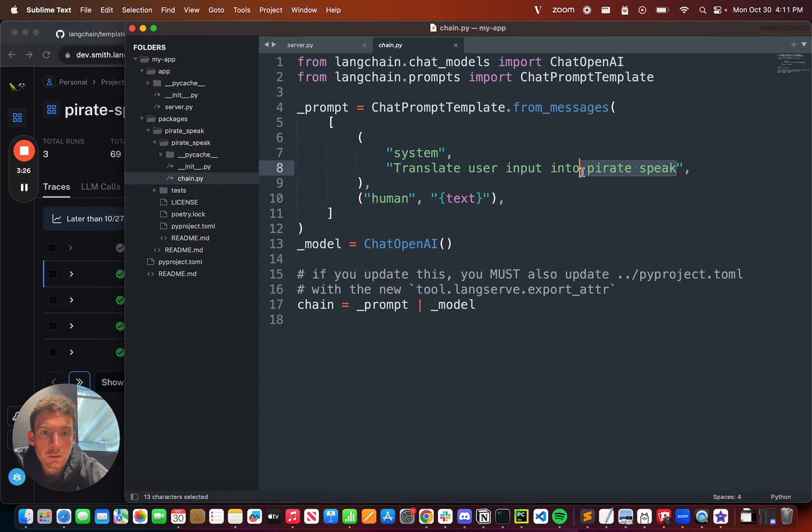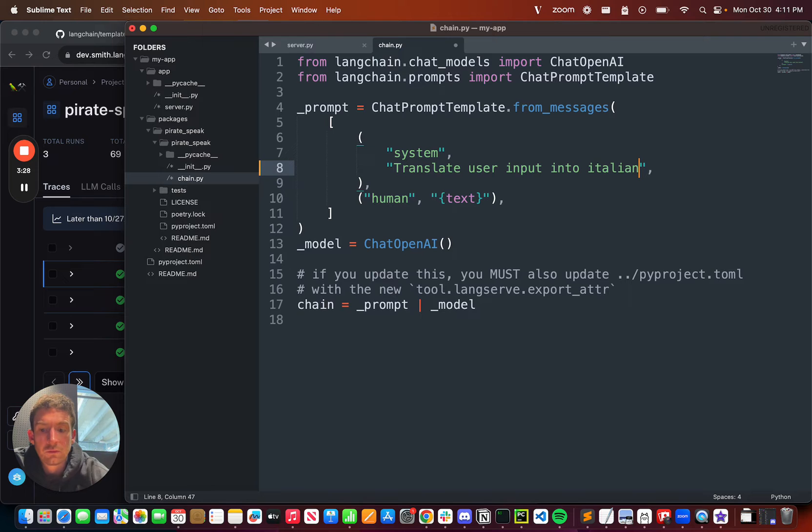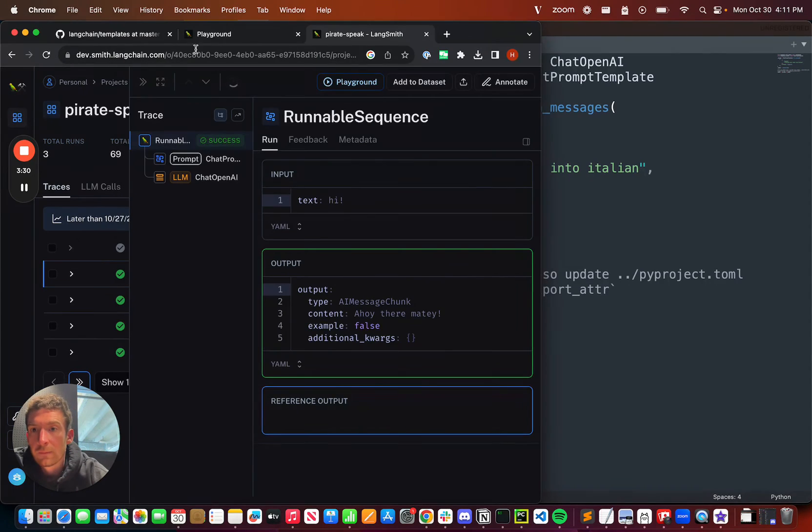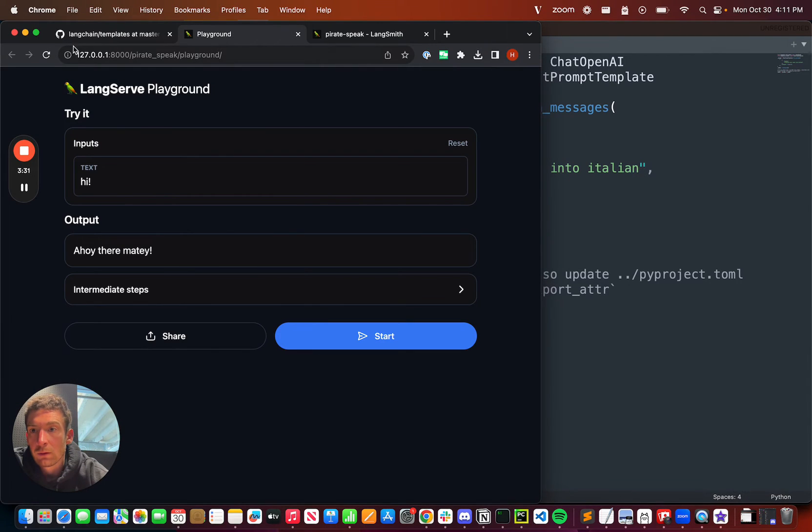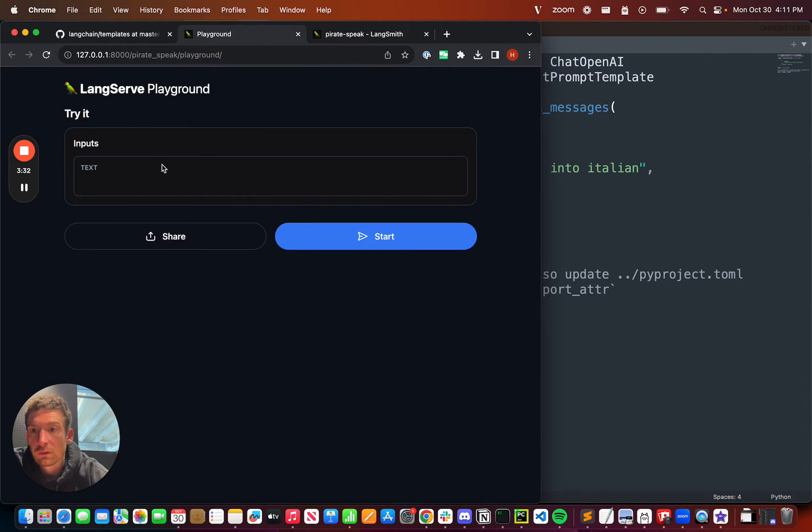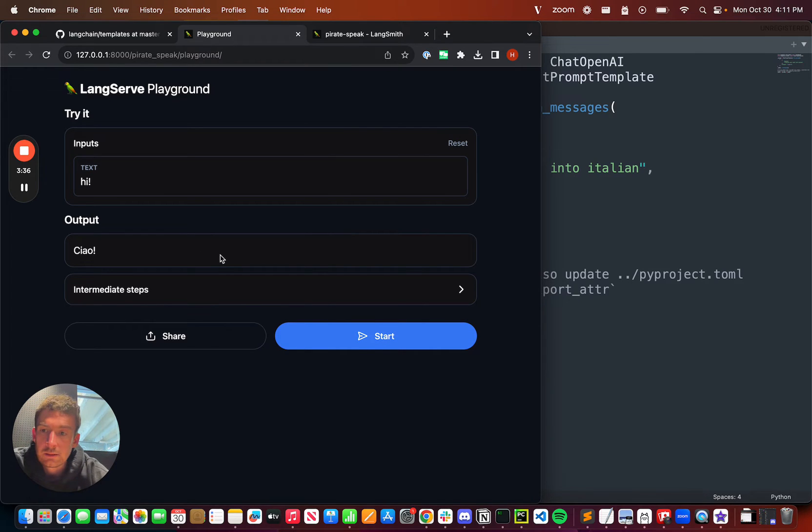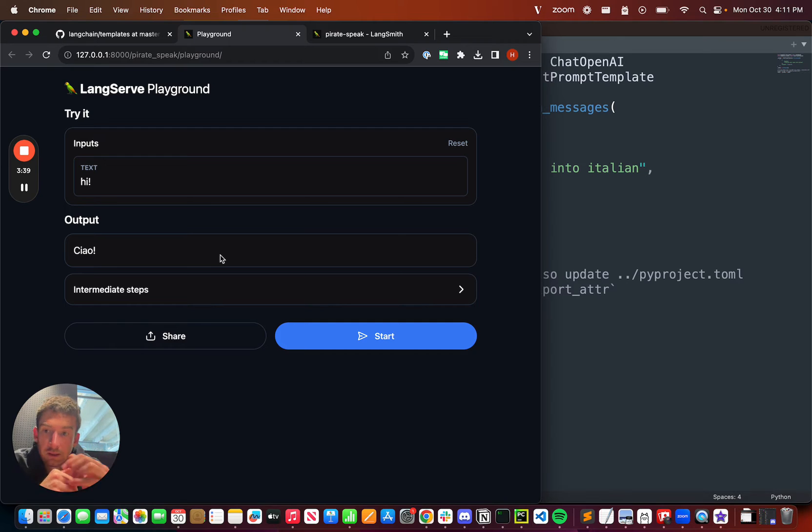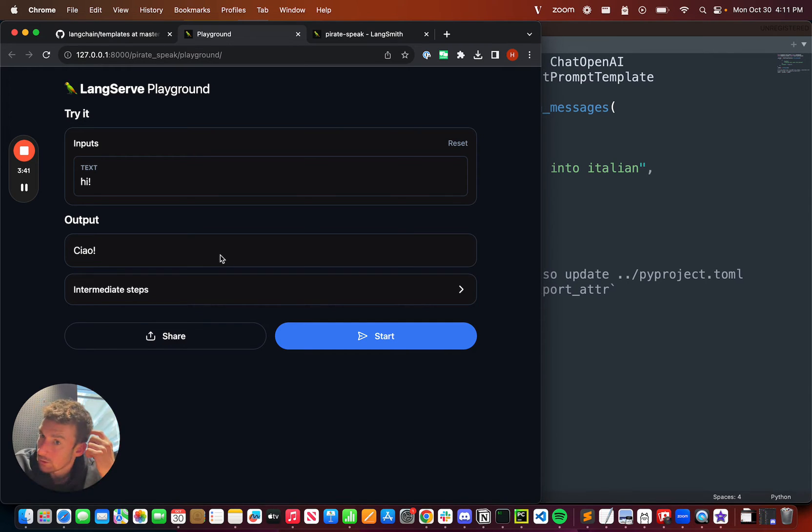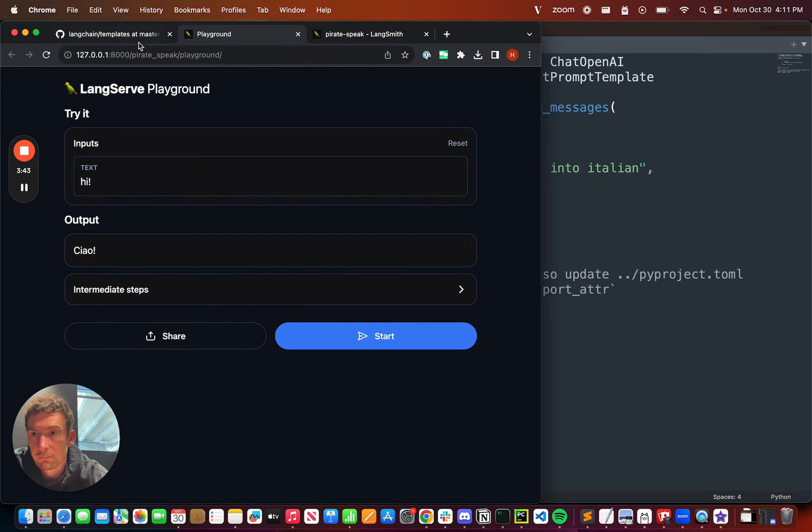If we go translate user input into Italian, for example, we save that, we go back to the playground, if we refresh it, and if we try hi again, we can see that it translates into Italian. So this is a really easy way to pull in ready to use templates, but then also edit them and remix them after the fact.